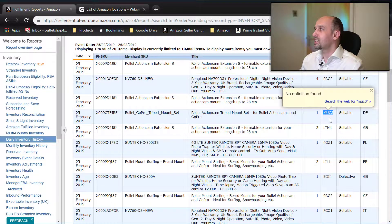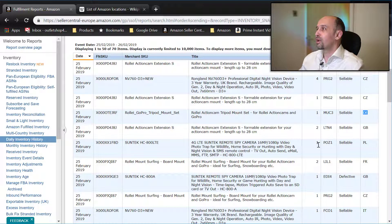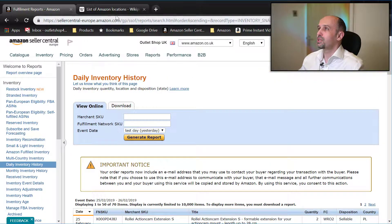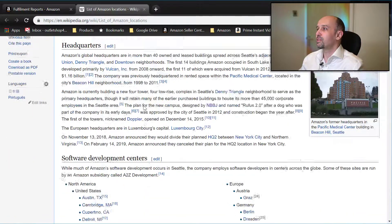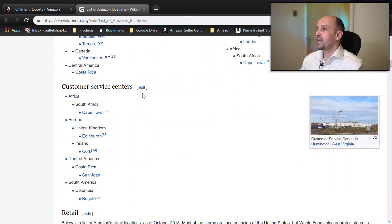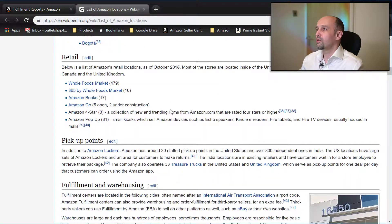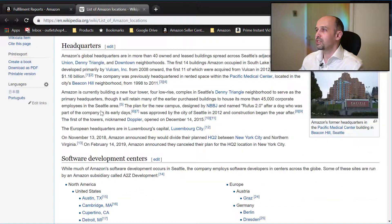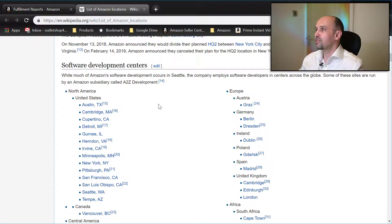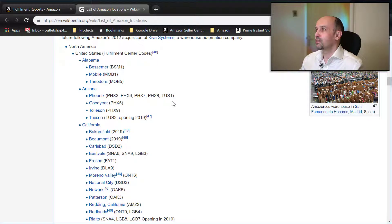If you need to know exactly which fulfillment center it is and the country is not enough, there are places you can check. For example, you can go to this Wikipedia article — 'List of Amazon Locations' — and you have USA and Europe sections, including warehouses and customer service centers.